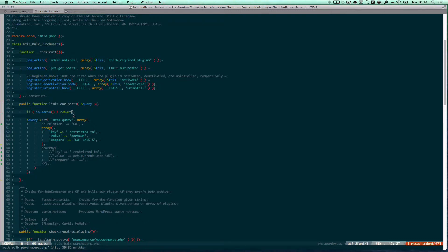One caveat about pre-get posts is that it will work on any query in WordPress whatsoever. So you can see I've added right here if is admin return. That means that if we're in the admin I don't want it to work.